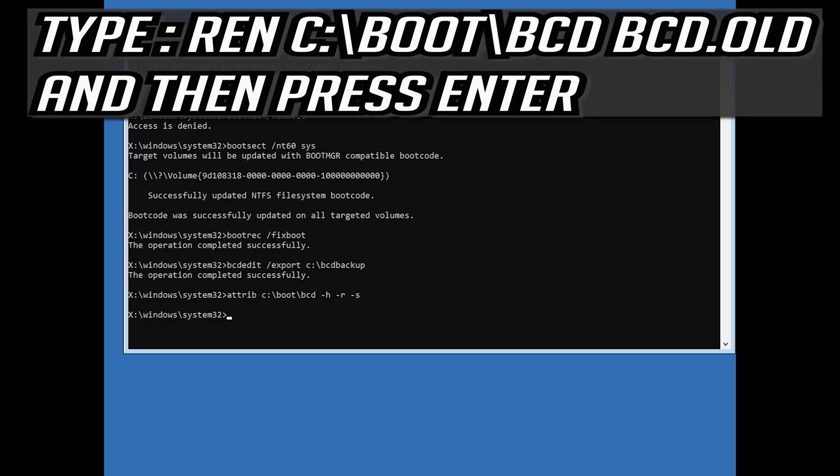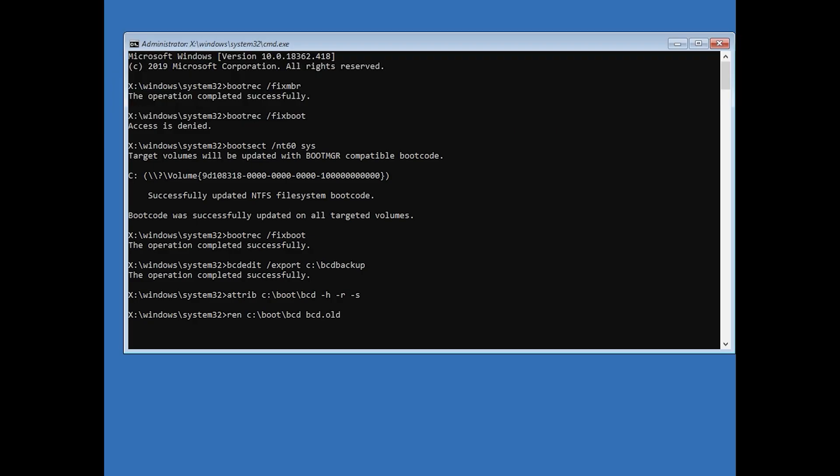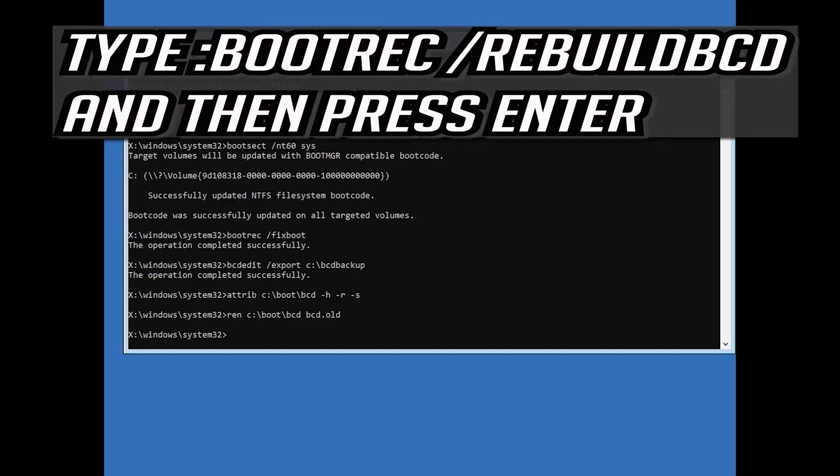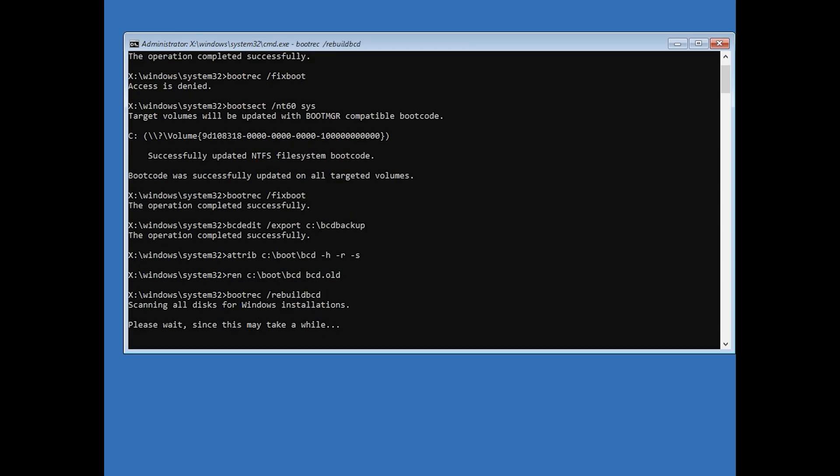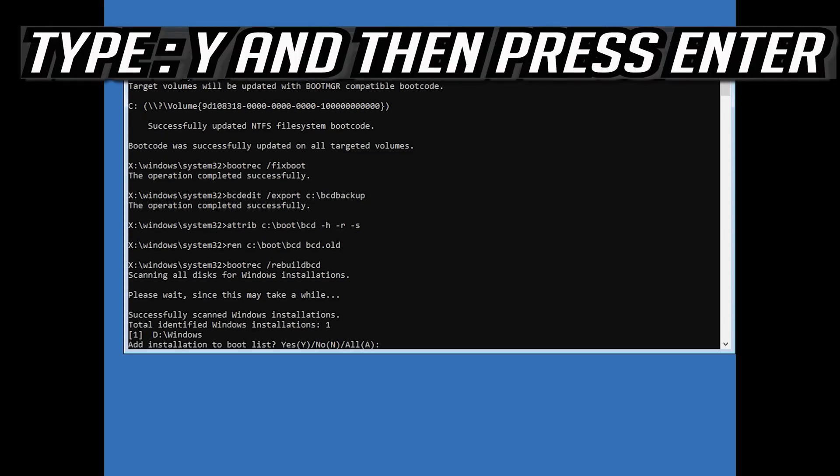Type ren c slash boot slash bcd space bcd dot old and then press enter. Type bootrec slash rebuildbcd and then press enter. Type y and then press enter.